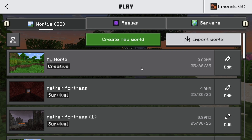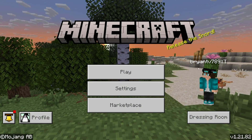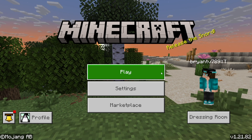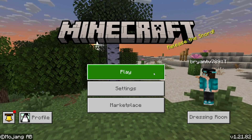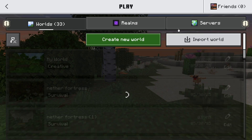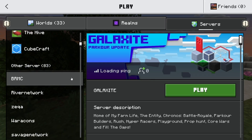You can restart your router if you need to. Also make sure you have the most updated version of Minecraft, so that you're able to play with your skin on servers.